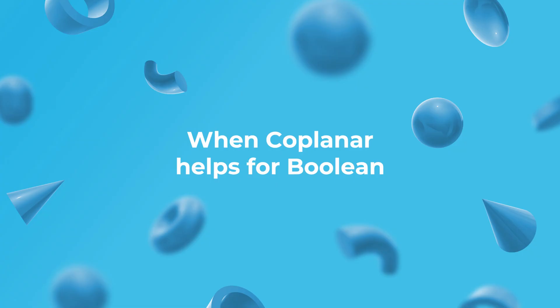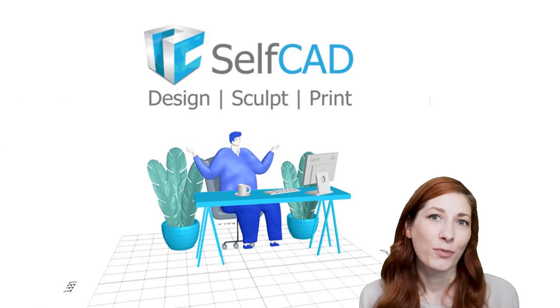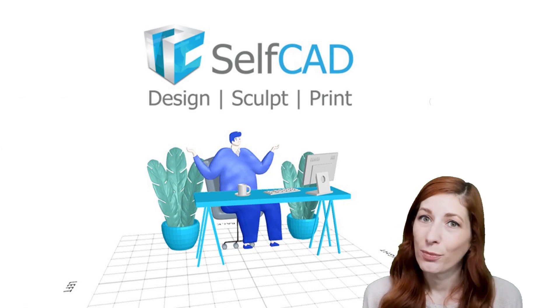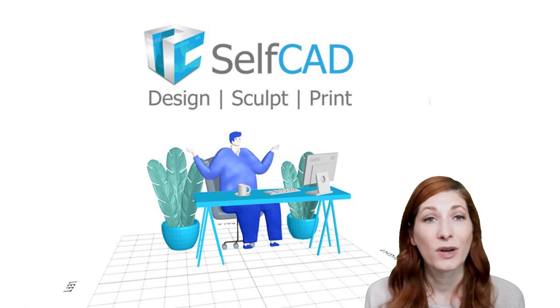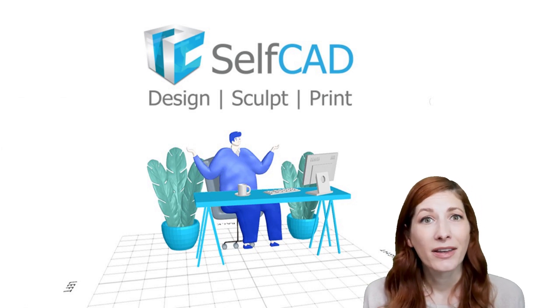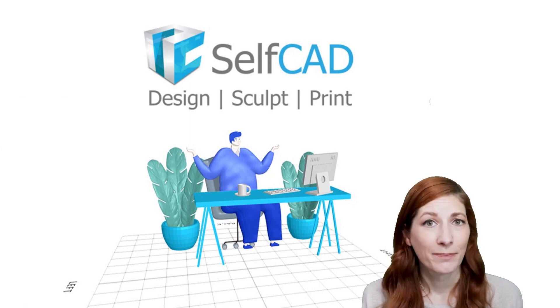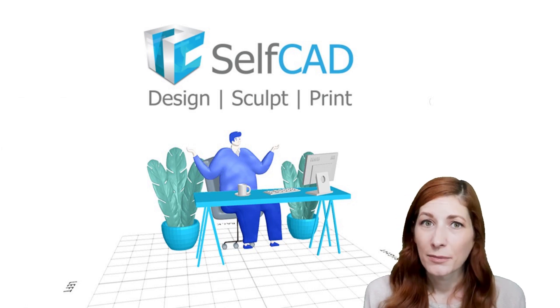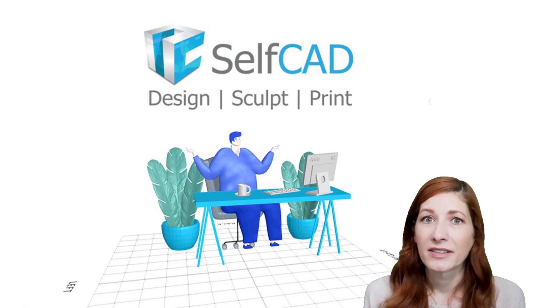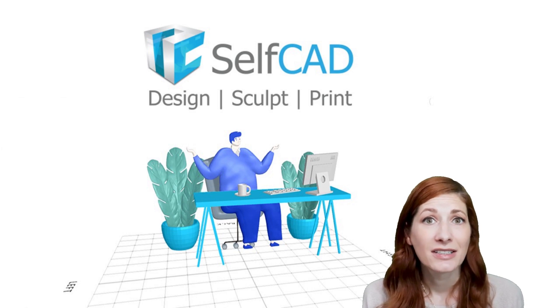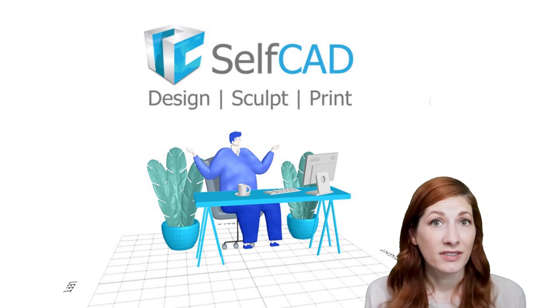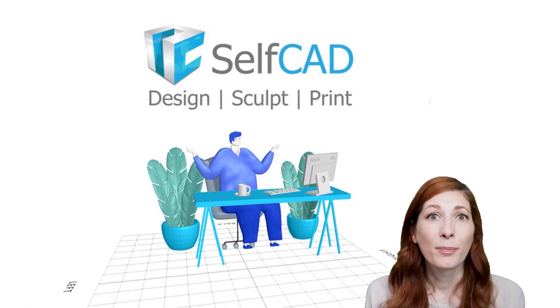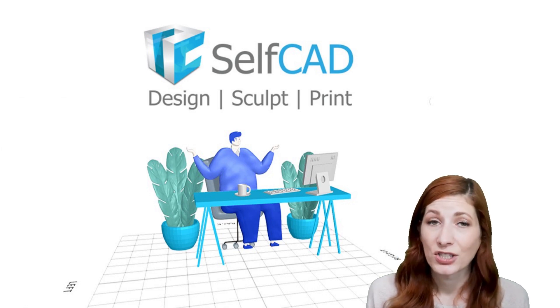When coplanar helps for boolean. Earlier in this video, we mentioned that coplanar faces can refer to a situation where you subdivide a polygon into multiple faces. In some cases, subdividing polygons adds a lot of unnecessary detail to the object. But for boolean, for example, it can help us preserve the object's topology.